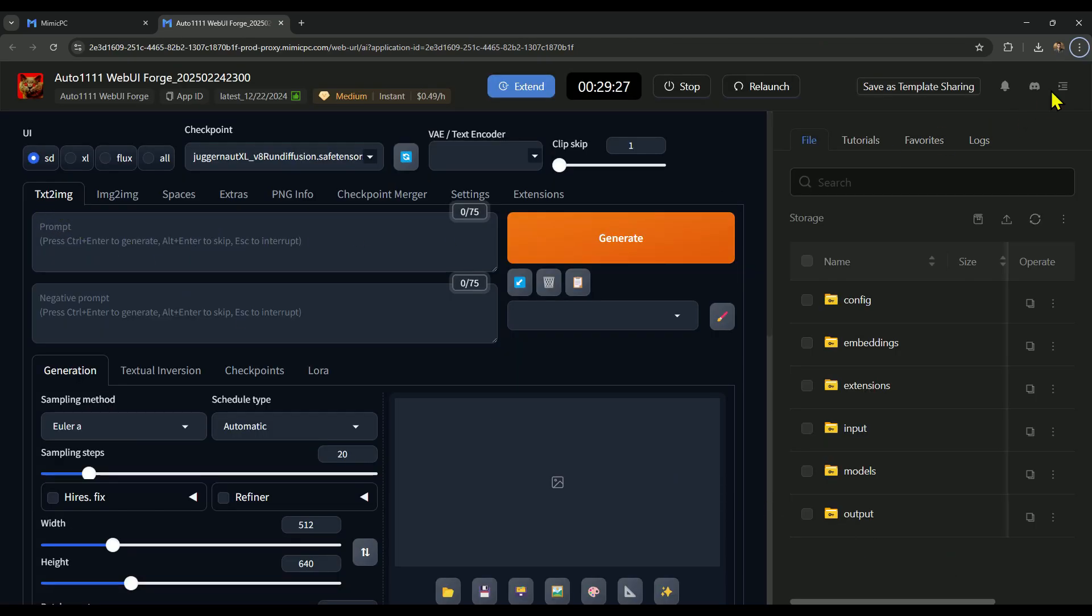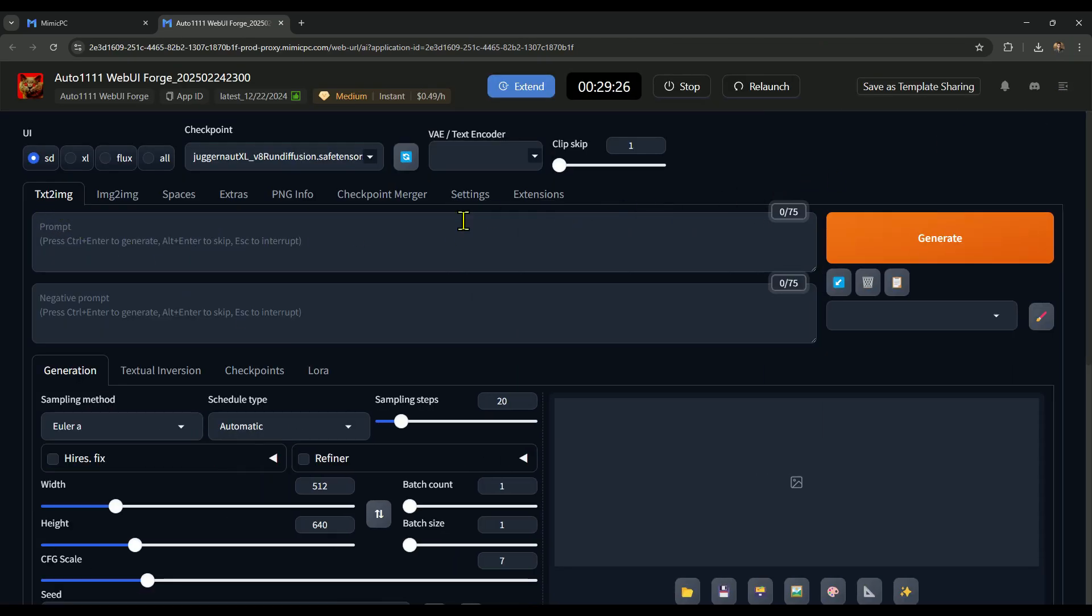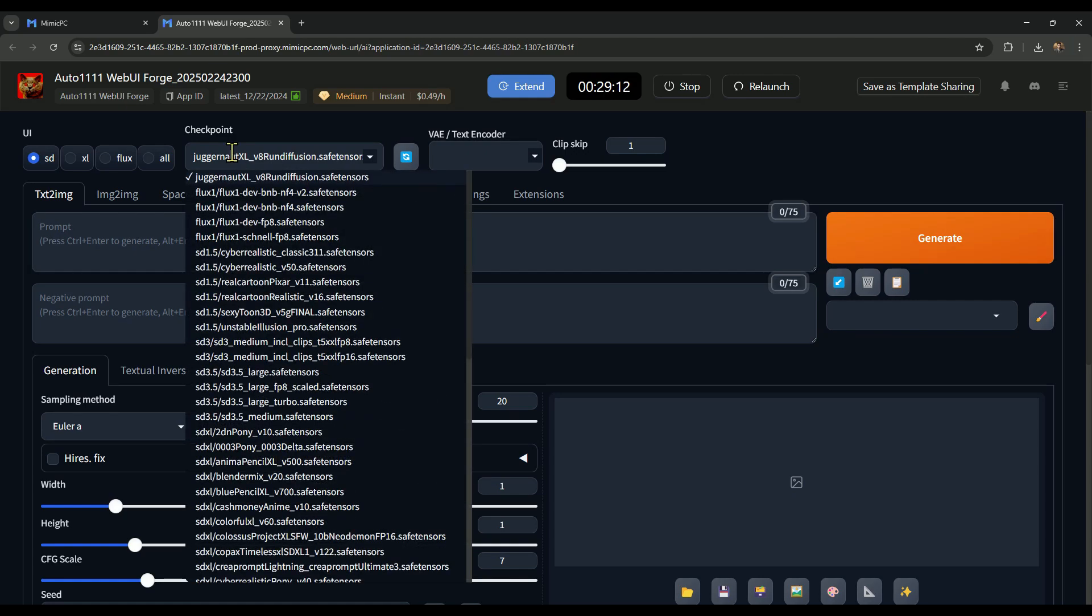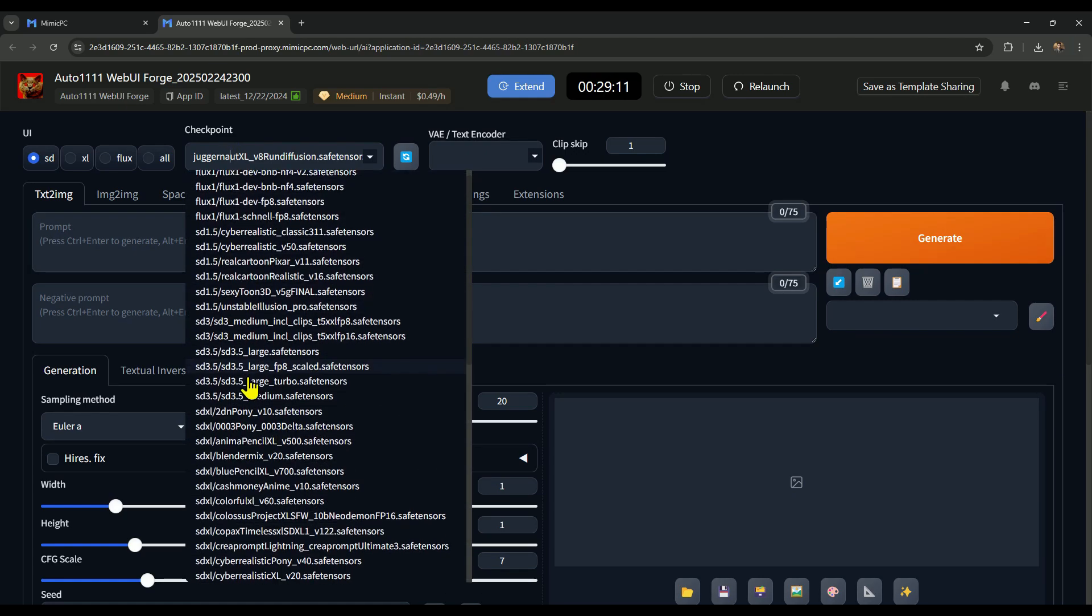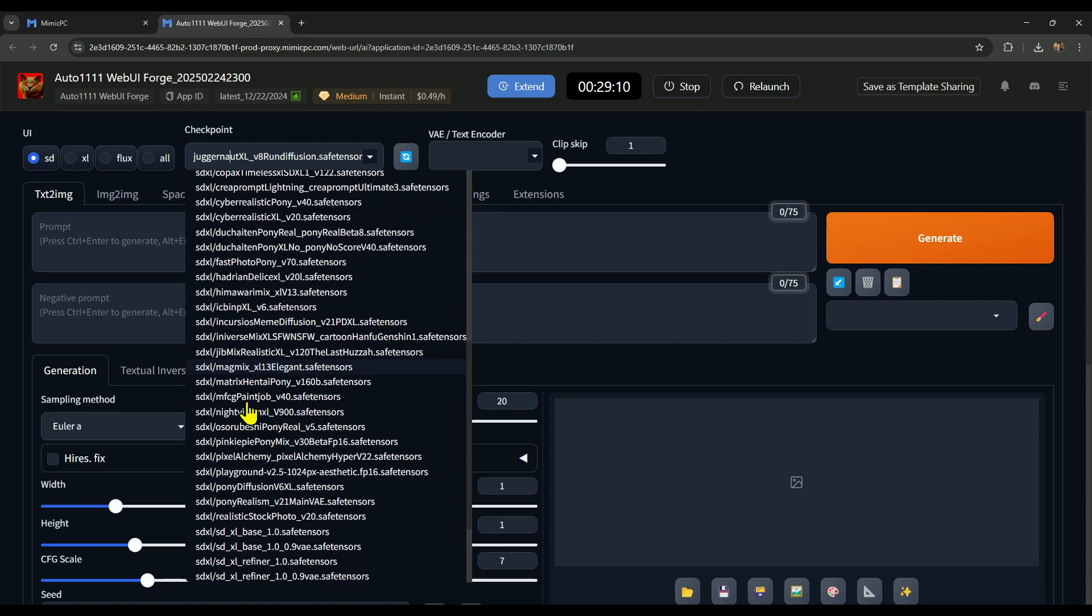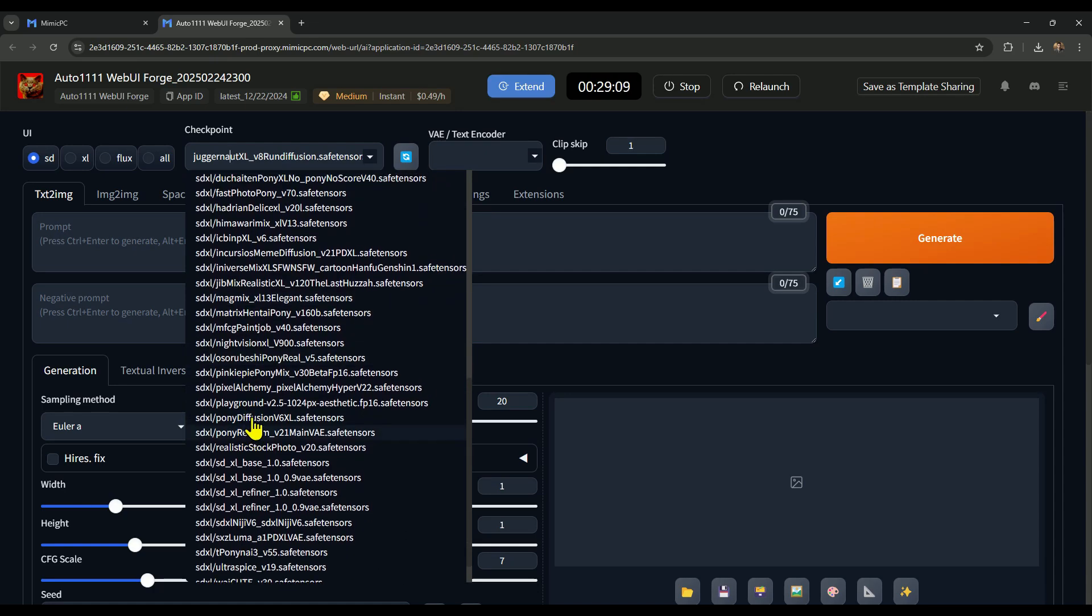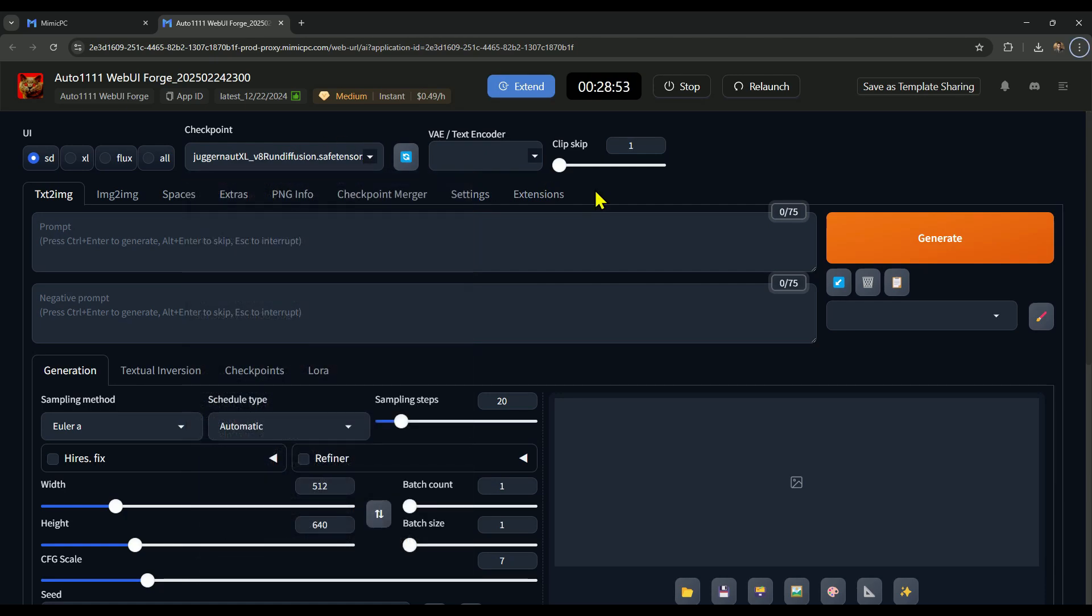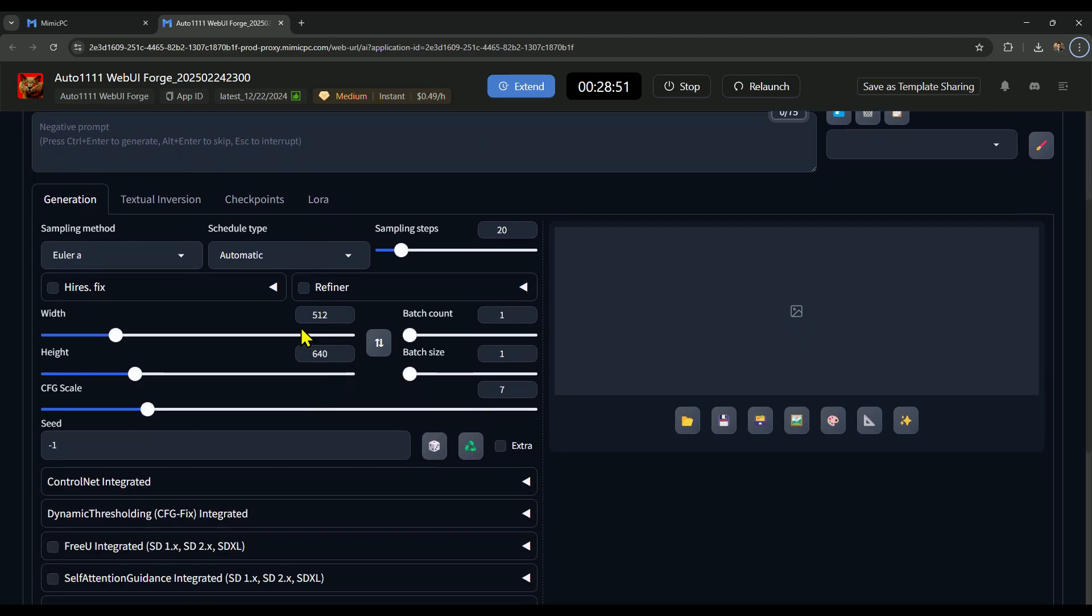In the prompt section, you need to enter a description of the image you want. Then, in the checkpoint option, you can choose the AI model you want to use for image generation. You'll find plenty of both new and older models here, meaning you can easily access the latest models with Mimic PC.